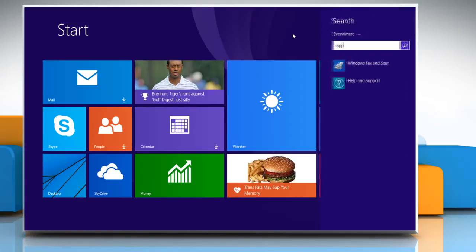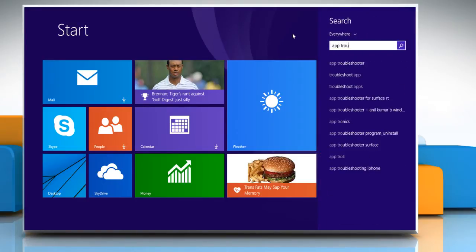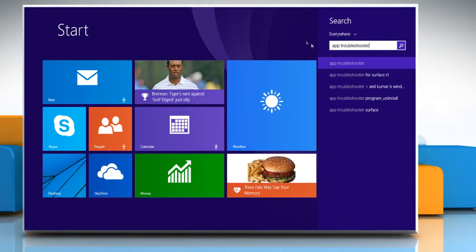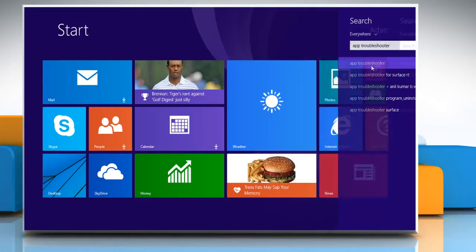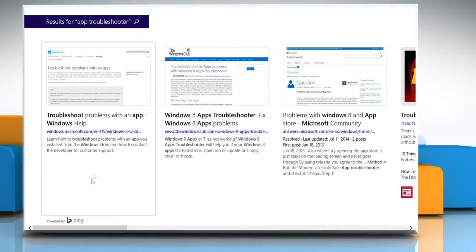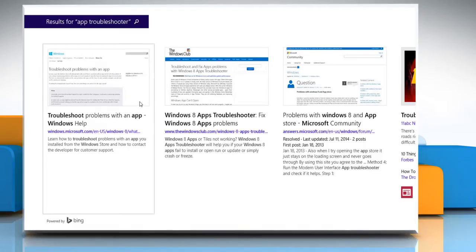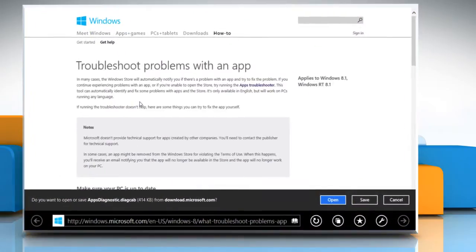Start typing App Troubleshooter on the Start screen and then click on App Troubleshooter from the displayed search results. Click on the first link that says Troubleshoot problems with an app, Windows Help.